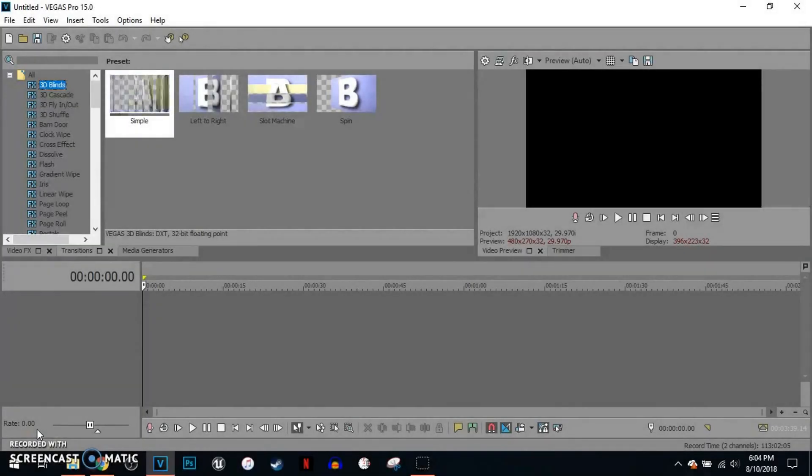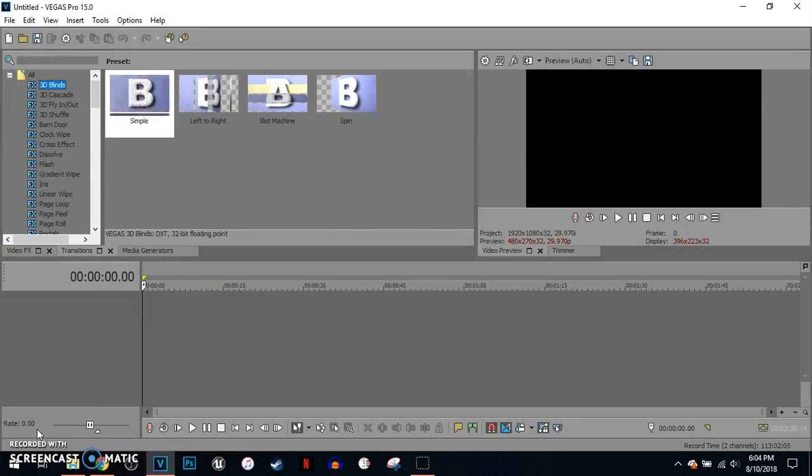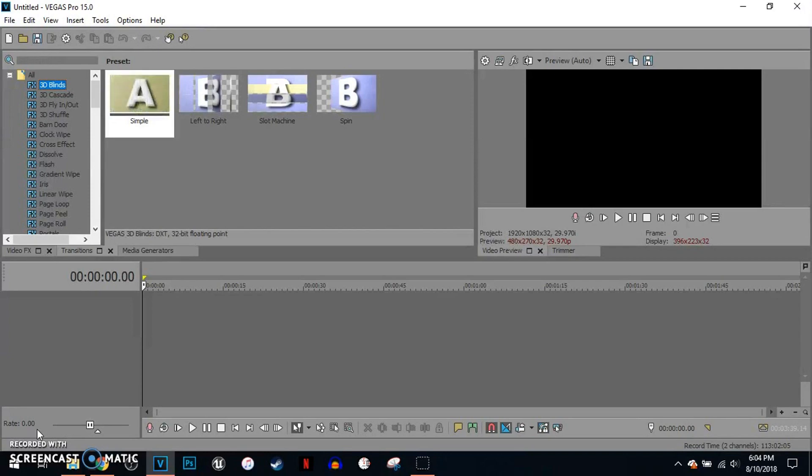Welcome everybody to a brand new Vegas Pro 15 tutorial. In this tutorial, I want to show you guys how to fade in and fade out in Vegas Pro 15. So without further ado, let's get started.